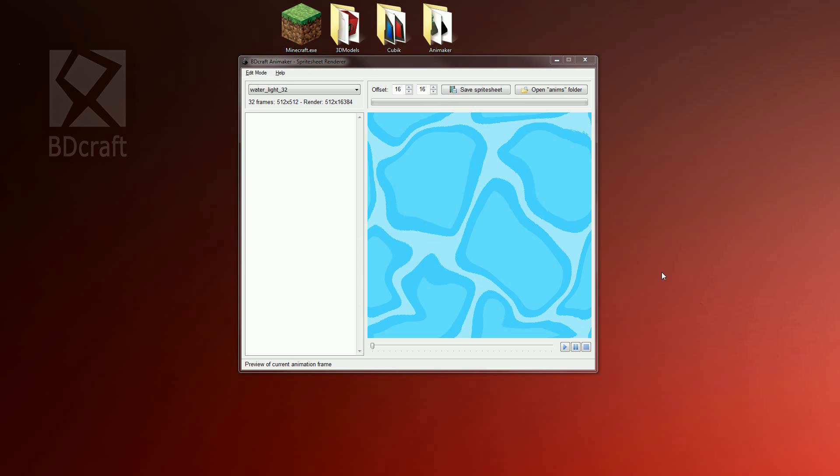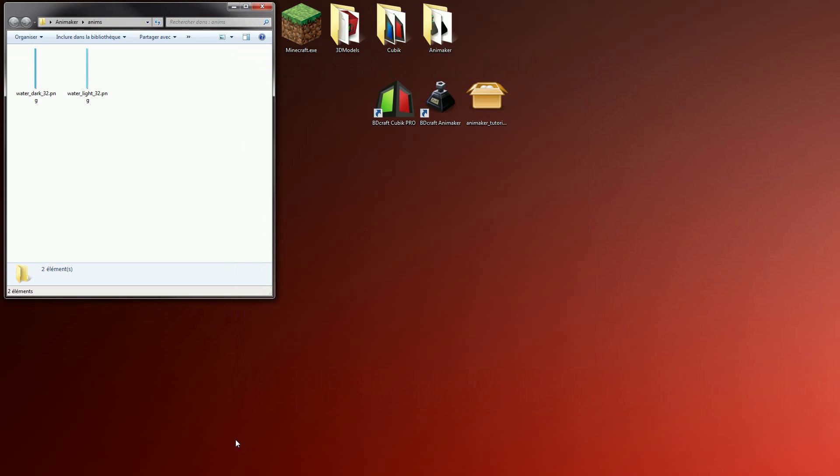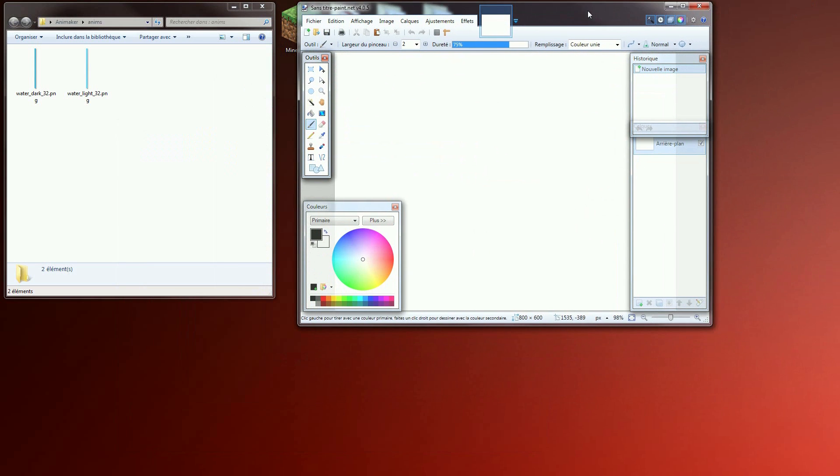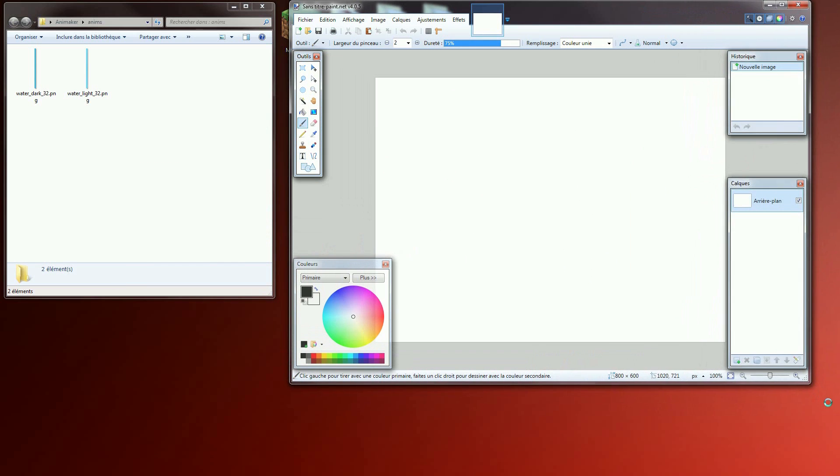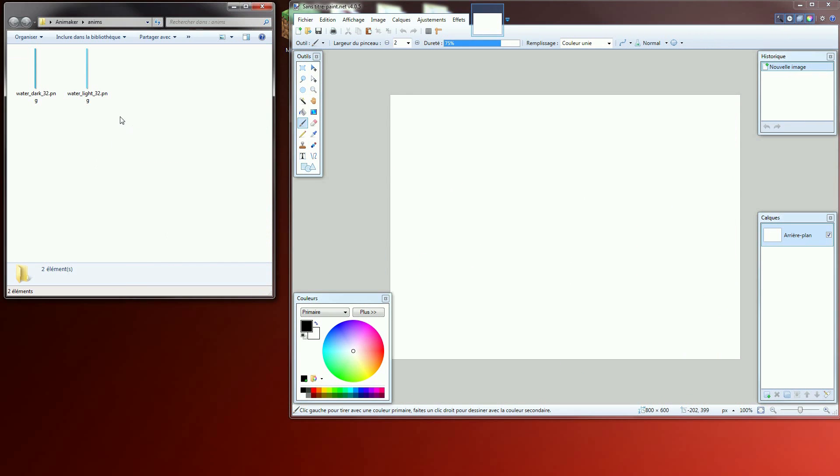The very last step we need to do is to merge both spreadsheets we rendered. Click on open animes folder and launch your favorite image editor. For this tutorial I use paint.net because it's free and very easy to use. So close animaker, launch paint.net or any other image editor you like and drag and drop the two pictures in the image editor.